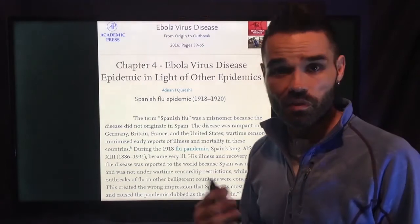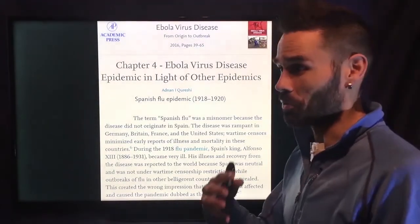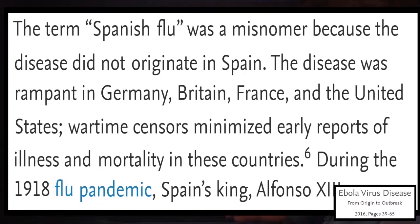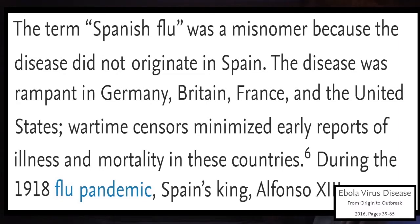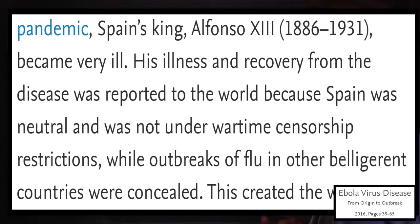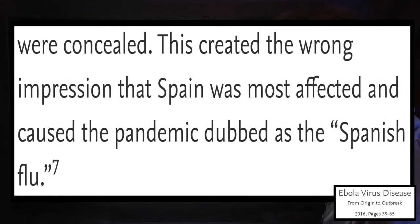The term 'Spanish flu' was a misnomer because the disease did not actually originate in Spain. The disease was rampant in Germany, Britain, France, and the United States, but wartime censors minimized early reports of illness and mortality in these countries. Spain's King Alfonso XIII became very ill, and because Spain was neutral and not under wartime censorship, his illness was reported to the world — creating the wrong impression that Spain was most affected.